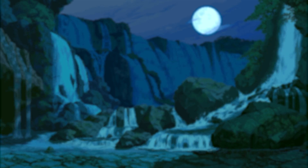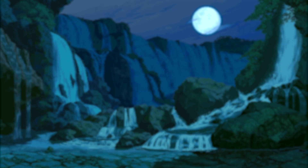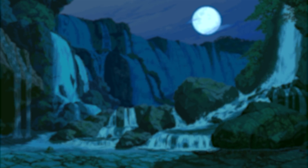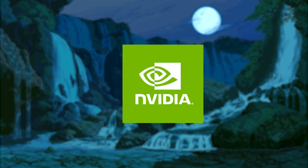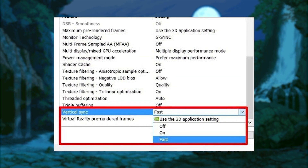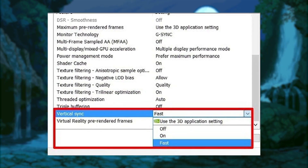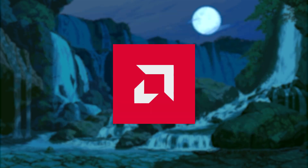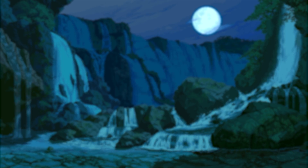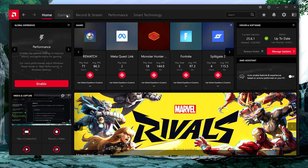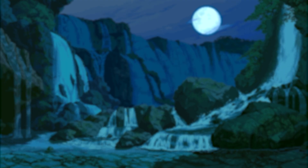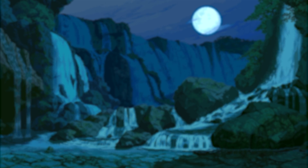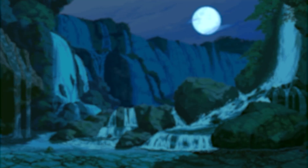The next method doesn't require any part of the previous approach and instead uses software your PC already has, though depending on the severity of the tearing it may not work. This method uses a setting in your GPU driver software. If you're using an Nvidia GPU, enable Fast Sync — a feature that dynamically discards old frames to completely remove tearing. For AMD users, the equivalent is called Enhanced Sync. Go to AMD Software > Gaming > Graphics and enable Enhanced Sync globally. Your GPU driver will then remove tearing in the background without needing to lock FPS or change your refresh rate.